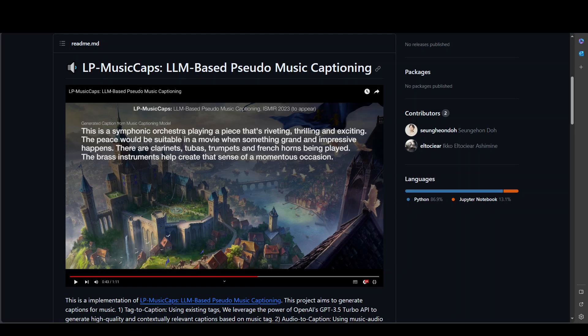In this video, I am going to introduce you to this new very interesting project called LP-MusicCaps. This project is designed to generate descriptive captions for music using two approaches.